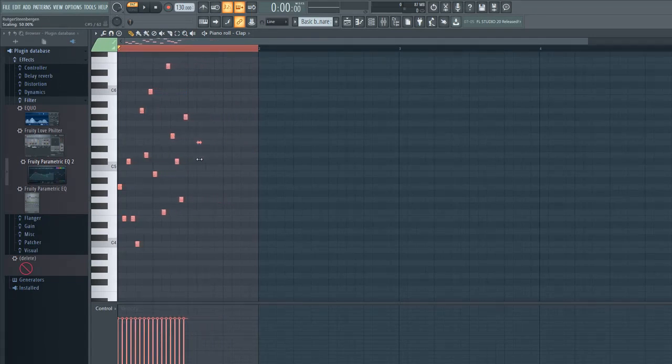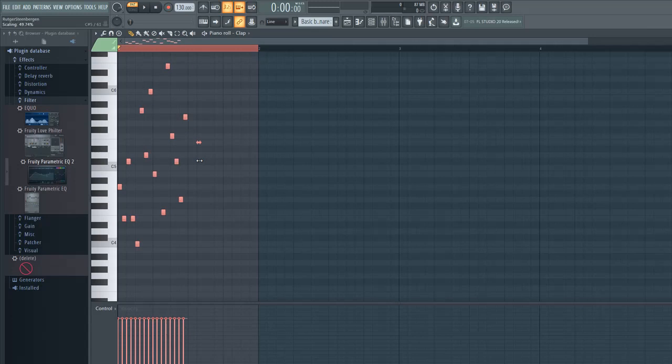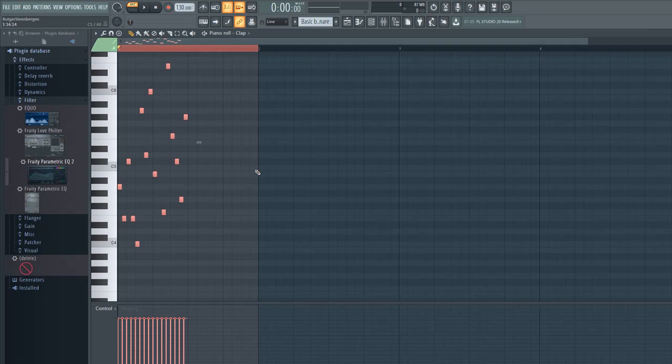When I do this, then the pattern is twice as fast. Why is this useful? Well, sometimes I play a melody on my keyboard and I don't know exactly what to play or I can't play the melody this fast.